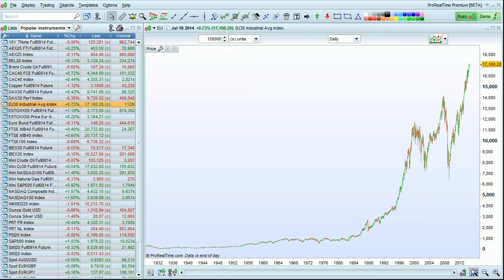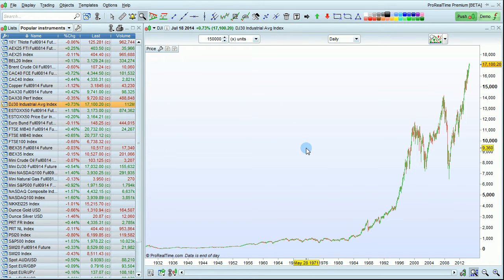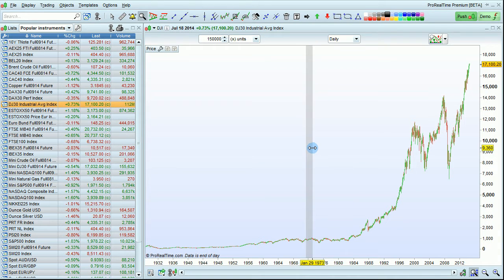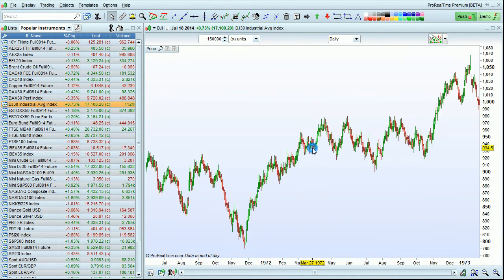To zoom on a specific period in the chart, select the zoom tool from the toolbar. Then click on the beginning of the period you want to zoom on, and again on the end of the period you want to zoom on. The chart will zoom you in to that period.